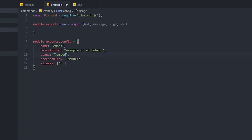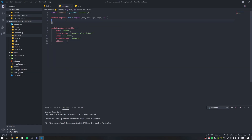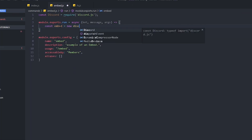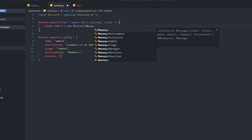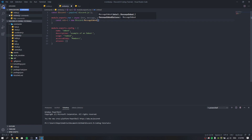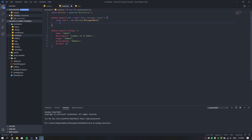Now we need to create the embed. We do const embed = new discord.MessageEmbed(). We're going to configure the embed below this. First, we can set the title: embed.setTitle('This is a test embed') — whatever you want to call it.